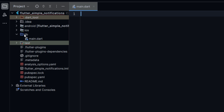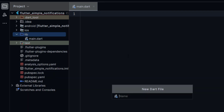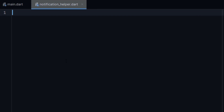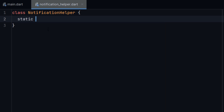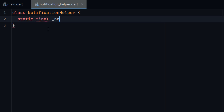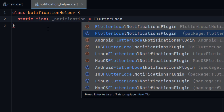Now here I will create a separate file. I will give it the name — you can give any name — I will give the name 'notification_helper'. This is the notification helper file. And inside this file, I will create a class called NotificationHelper. Inside this class, we will write our code for notifications.